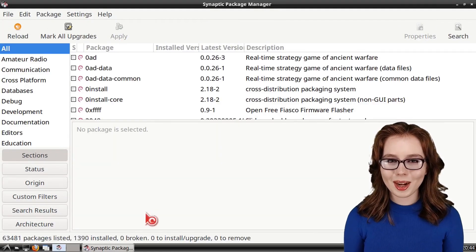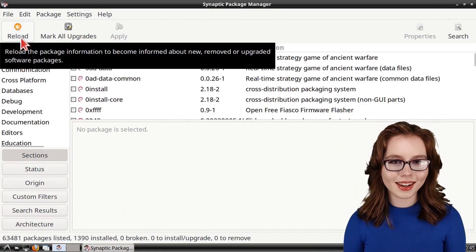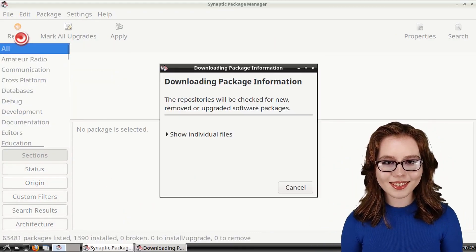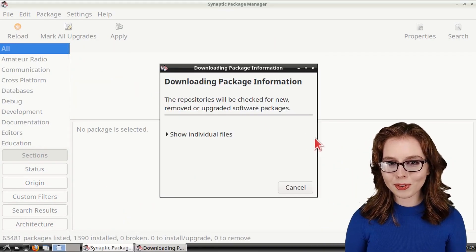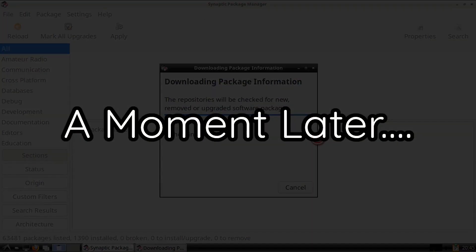When Synaptic is open, we can click on the Reload button to get an up-to-date list of the available software in Synaptic.